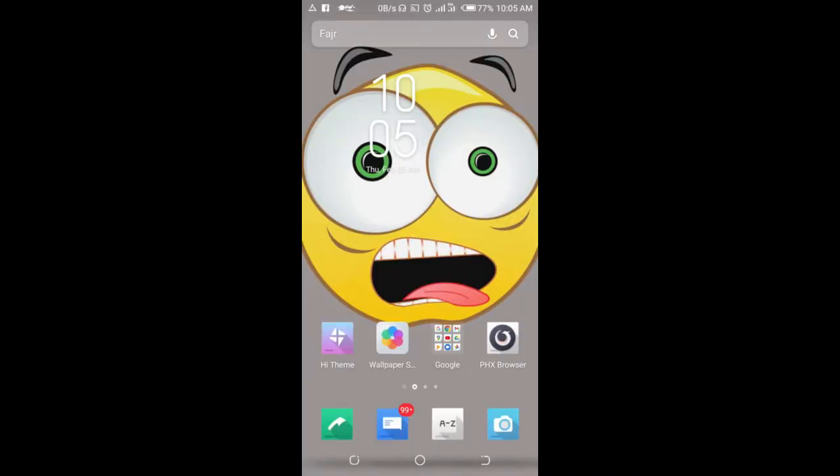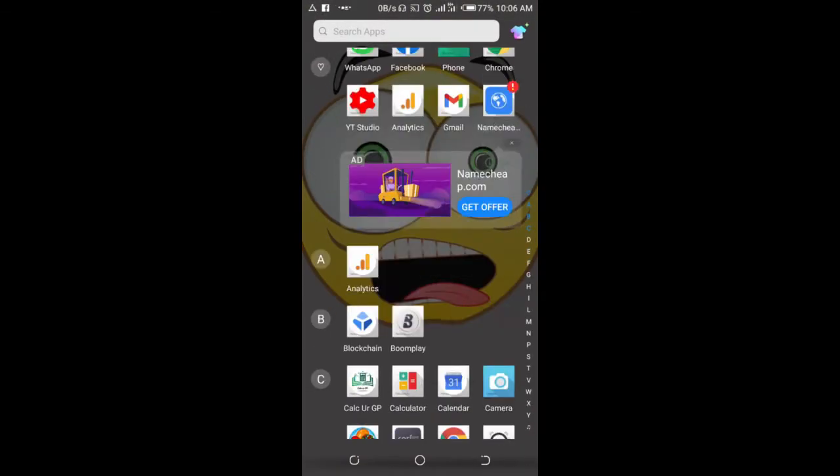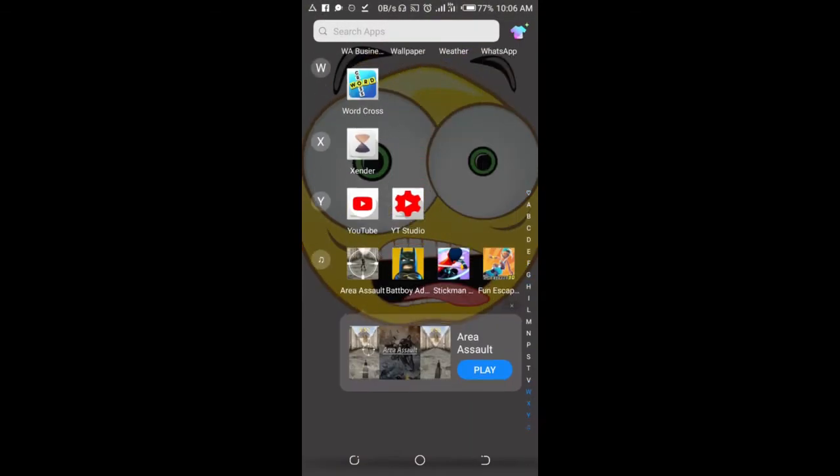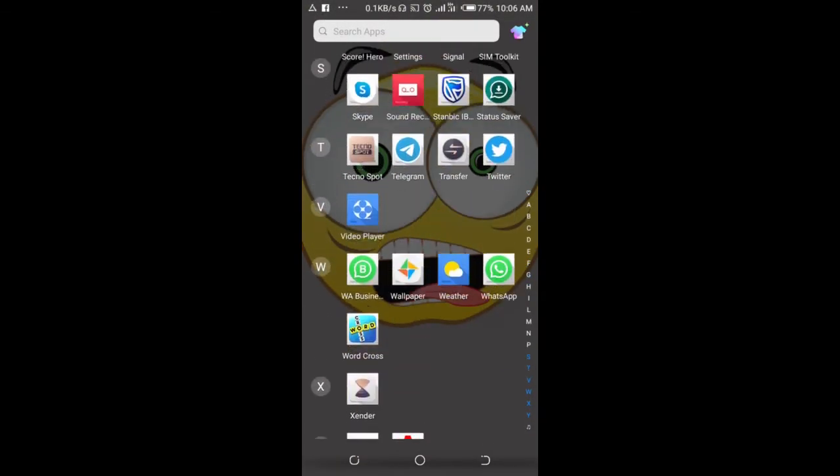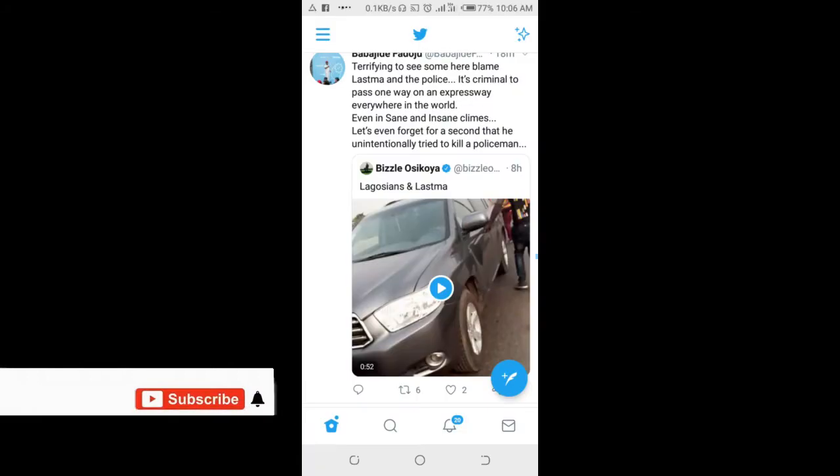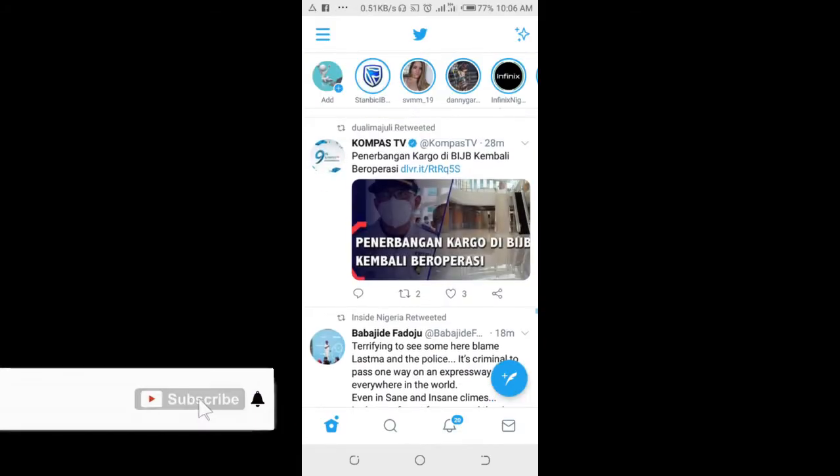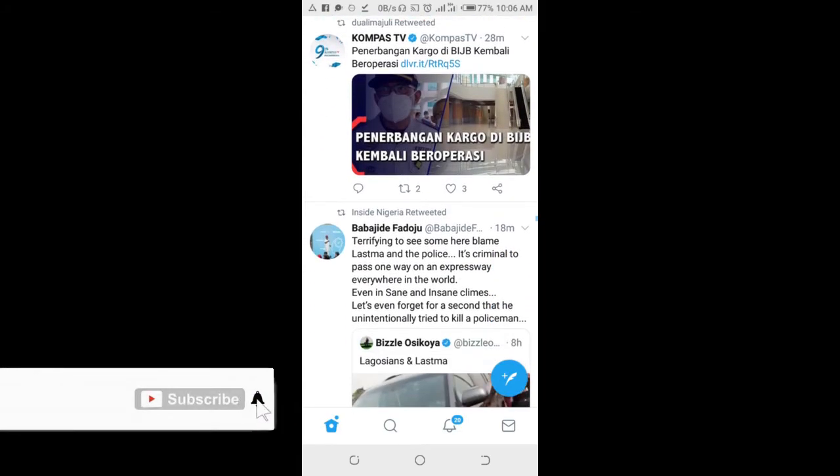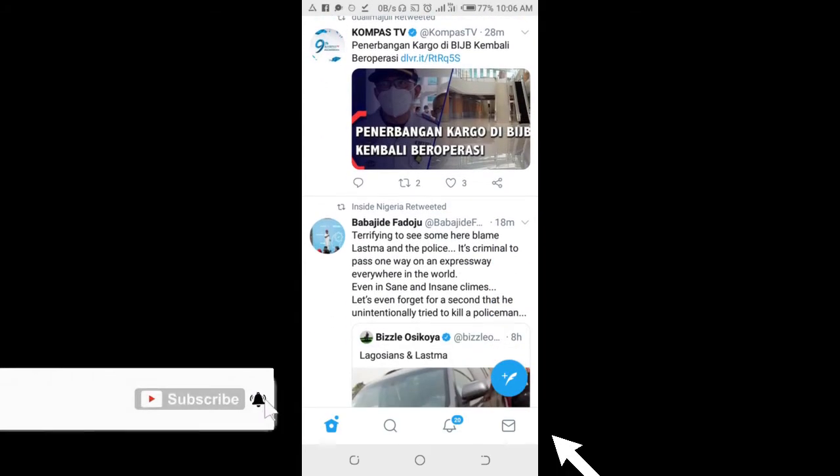In this video today I will show you how to check DMs on Twitter. To do this, open your Twitter app on your phone. When you're done opening your Twitter app, click on this message icon at the bottom right of the screen.